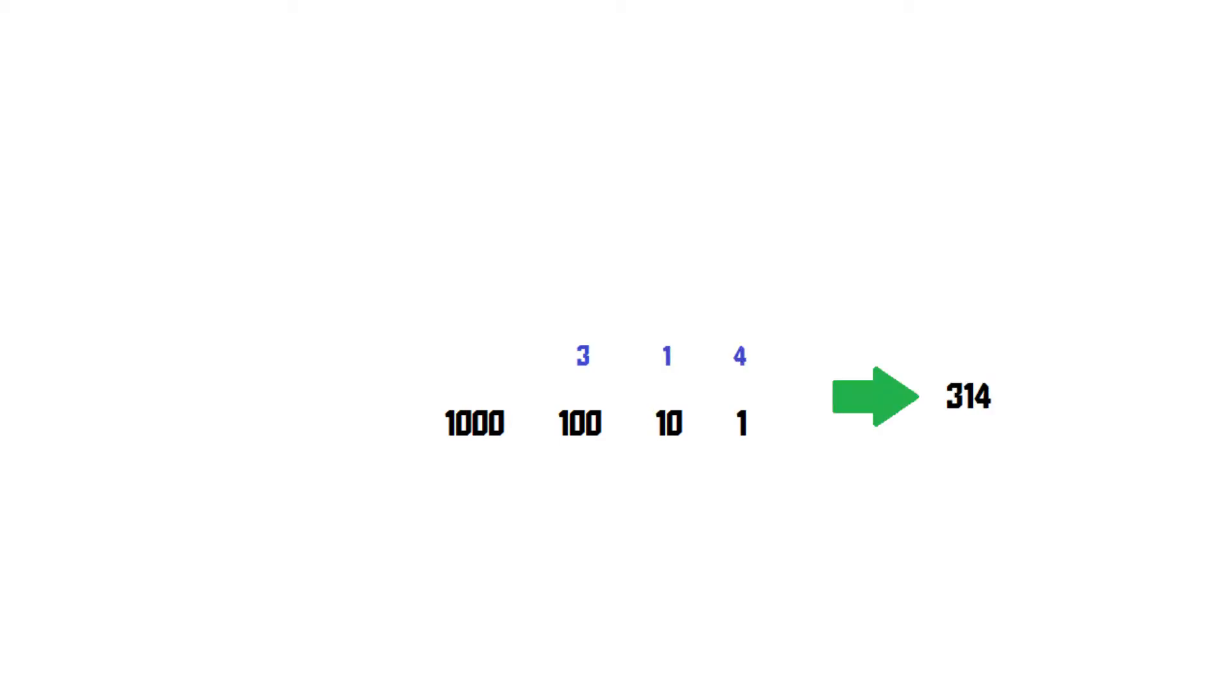For us this system works great, but for computers it's impractical, and that's why computers use a system called binary. In binary there are only two different numerical digits, 0 and 1.